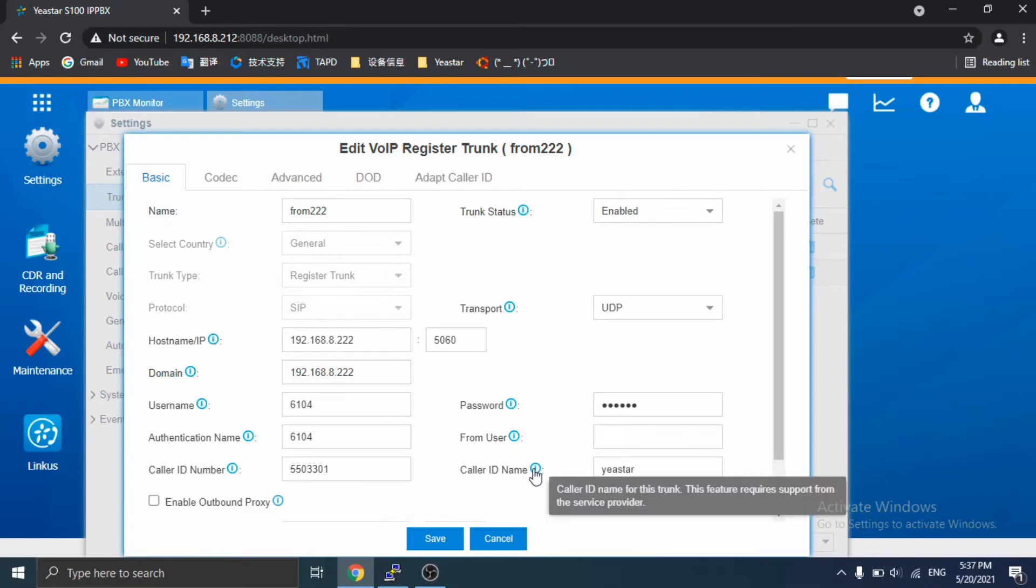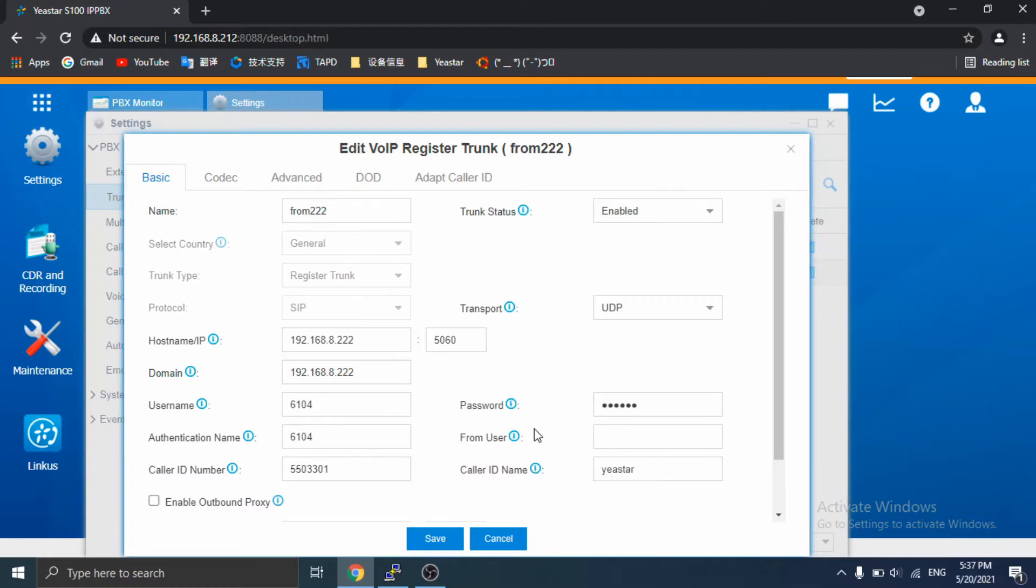The key point for such SIP operators: they do not accept register packets sent from PBX, but when making calls, PBX should send the authentication details entered in SIP trunk configuration page.